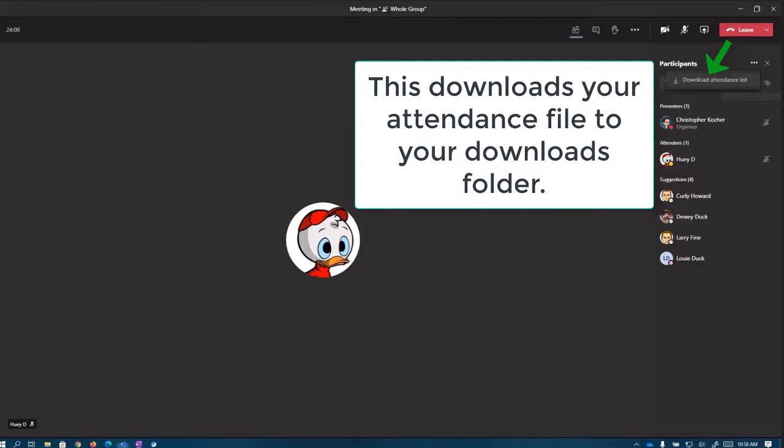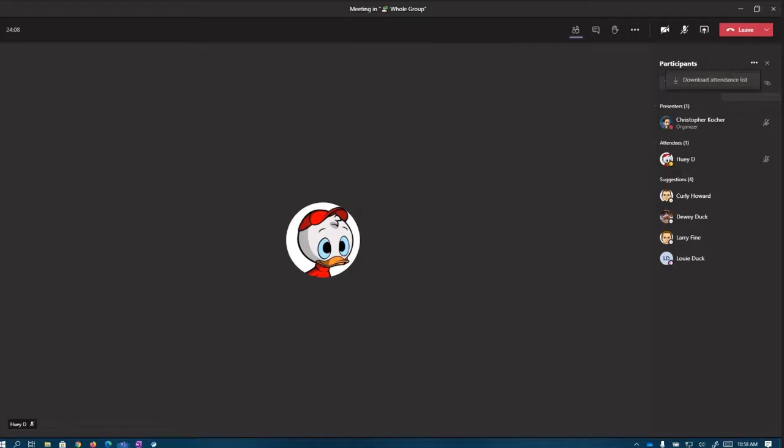This is going to download an Excel spreadsheet into my downloads folder. Once I've got that downloaded, let's head over and find that spreadsheet.